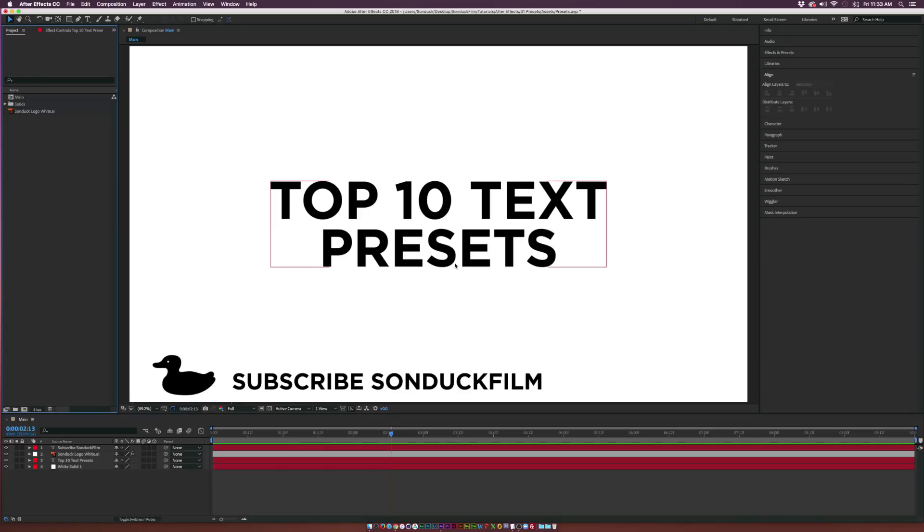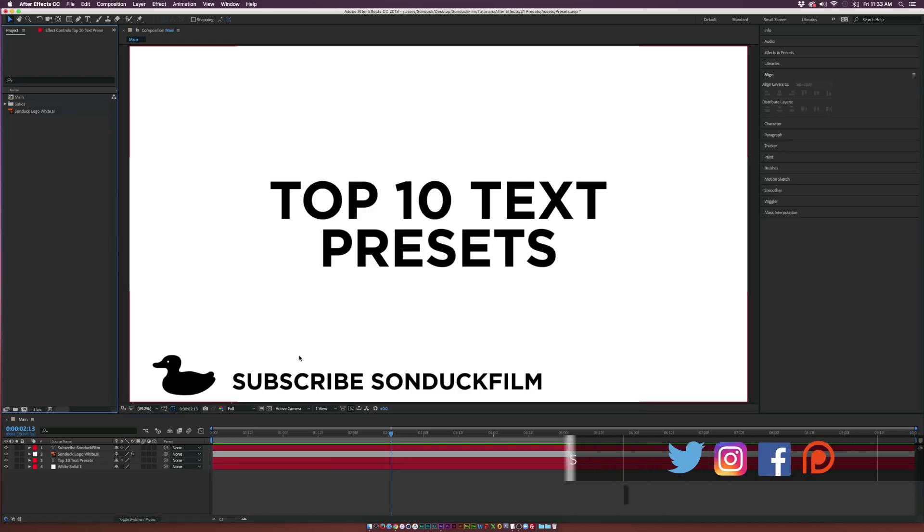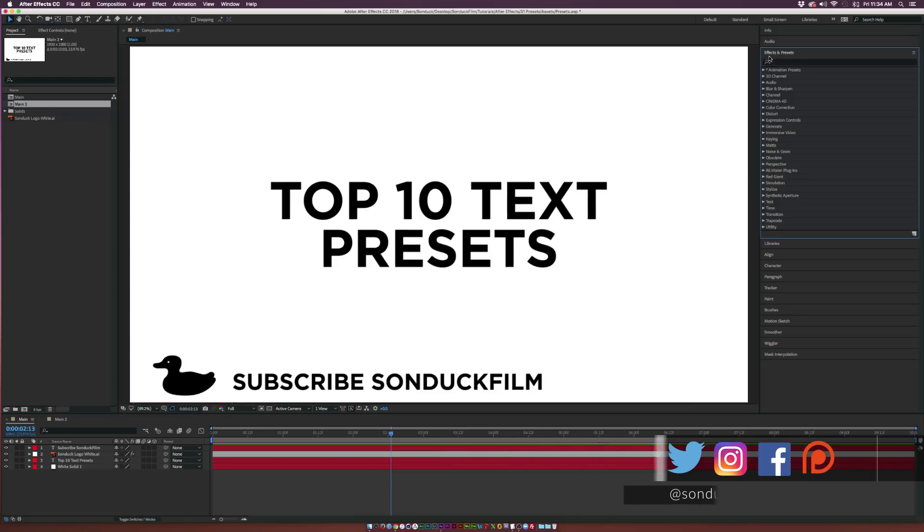Before we get started, take a look at my icon down here and please be sure to subscribe to the channel if you have not already, because we do After Effects tutorials and filmmaking videos every week.